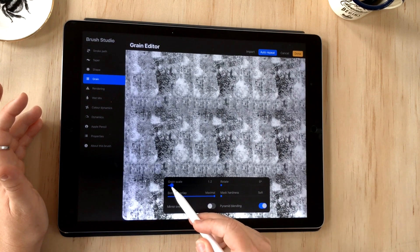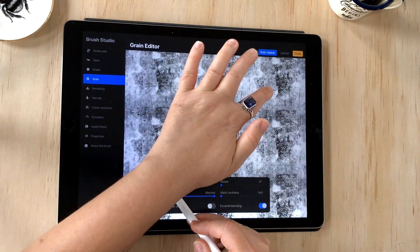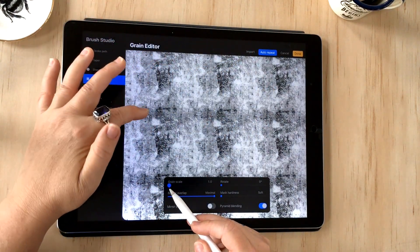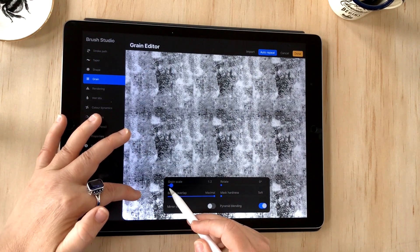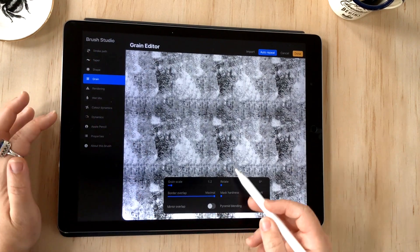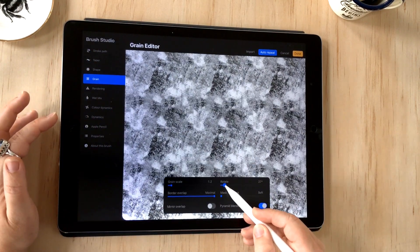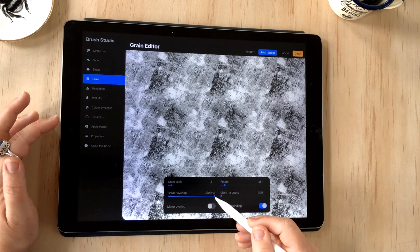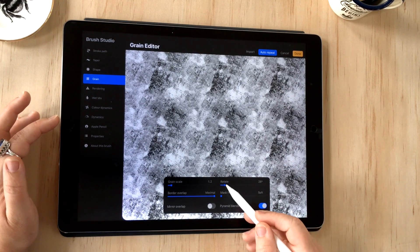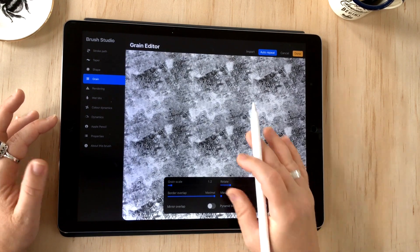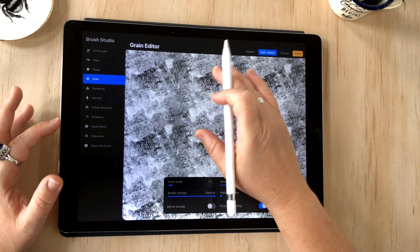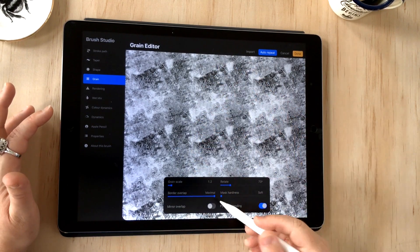If I go into auto repeat, I can now see how that repeats. You'll see that the grain is this part. When I start to move these sliders, you'll see we've got three across the top and three down the side, and it's just looking at how they interact with each other when they repeat.